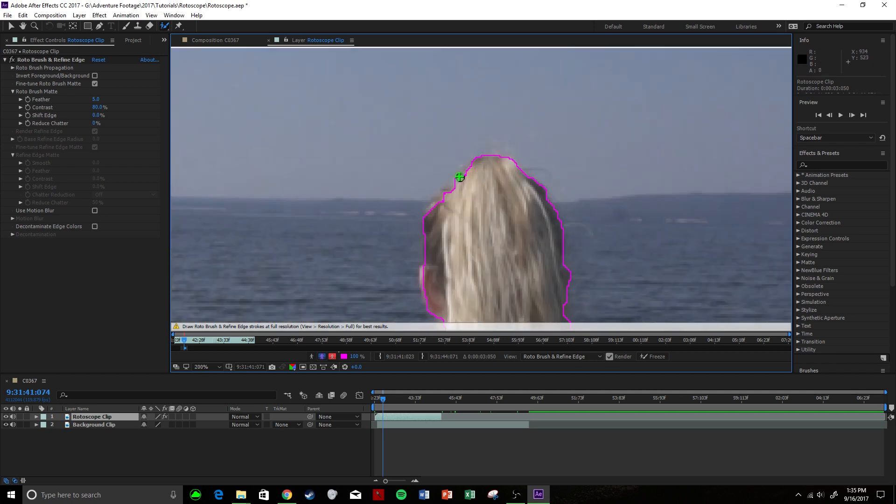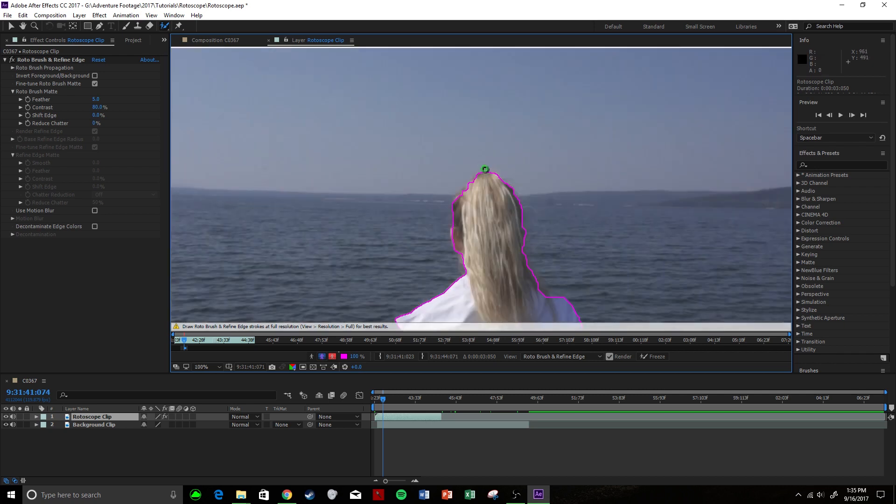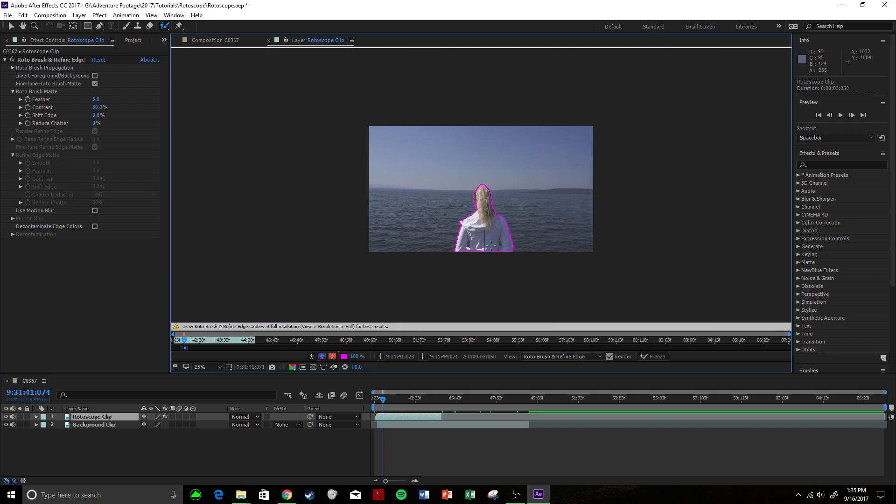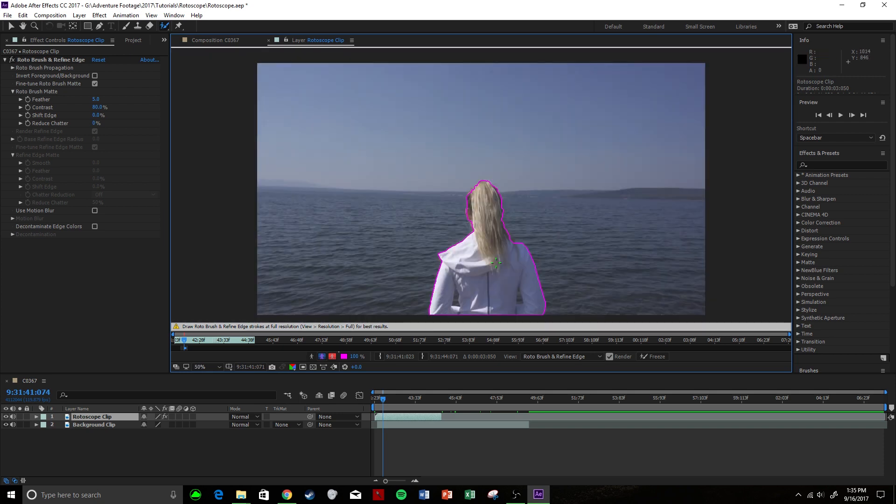I mean we could zoom in and get really picky, which we can do a little later. You also notice though that it's showing the water in between the jacket and the arms.